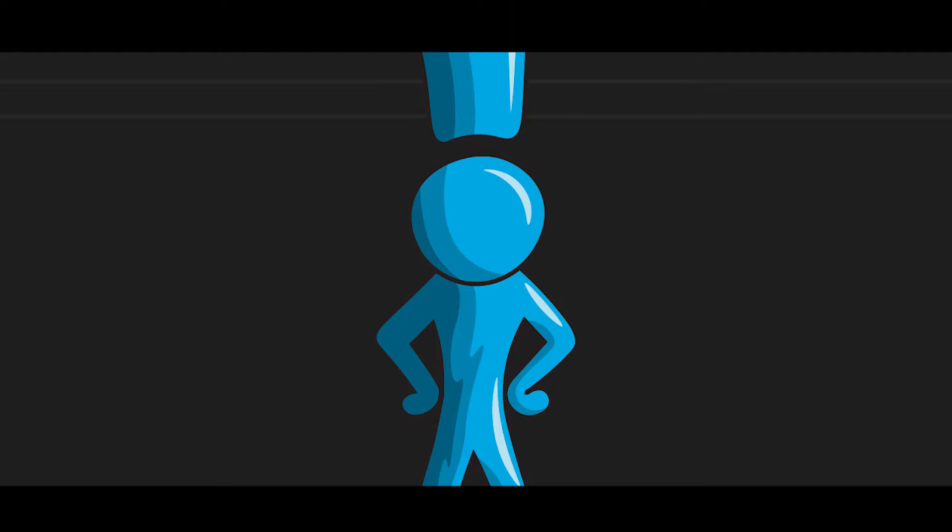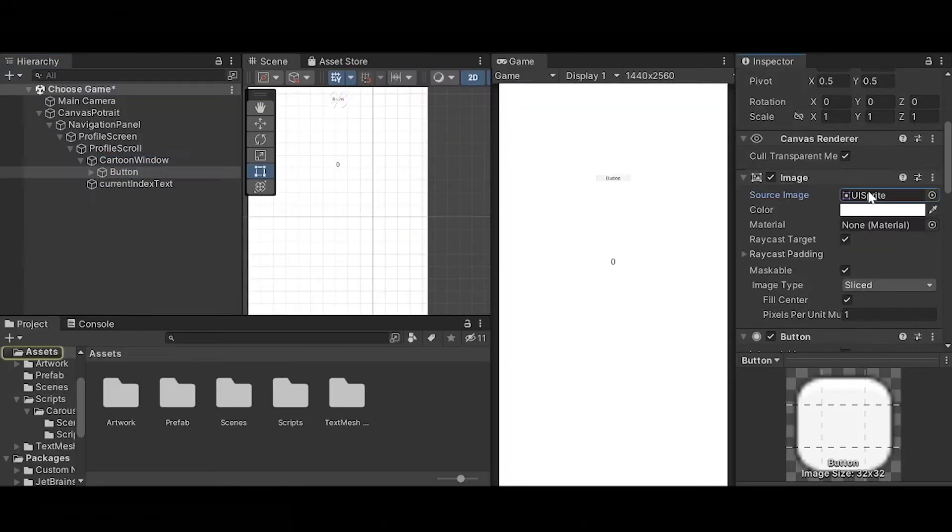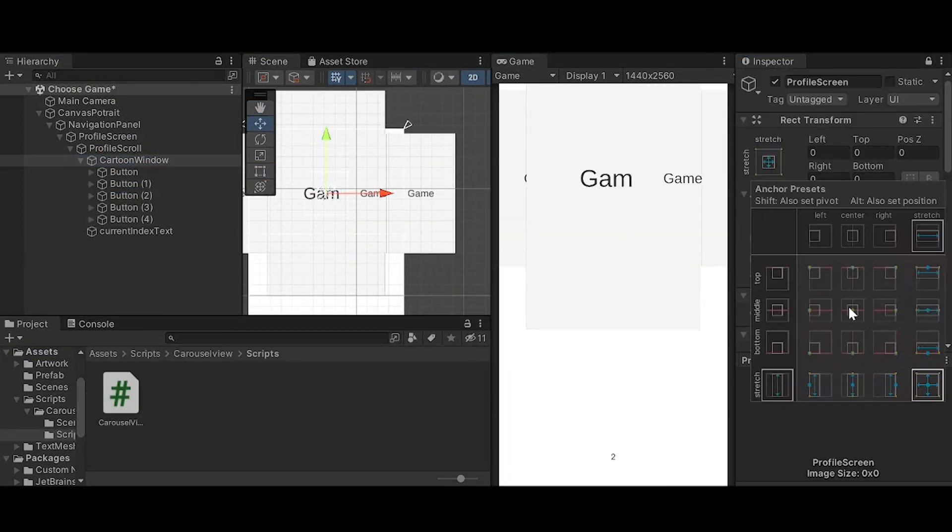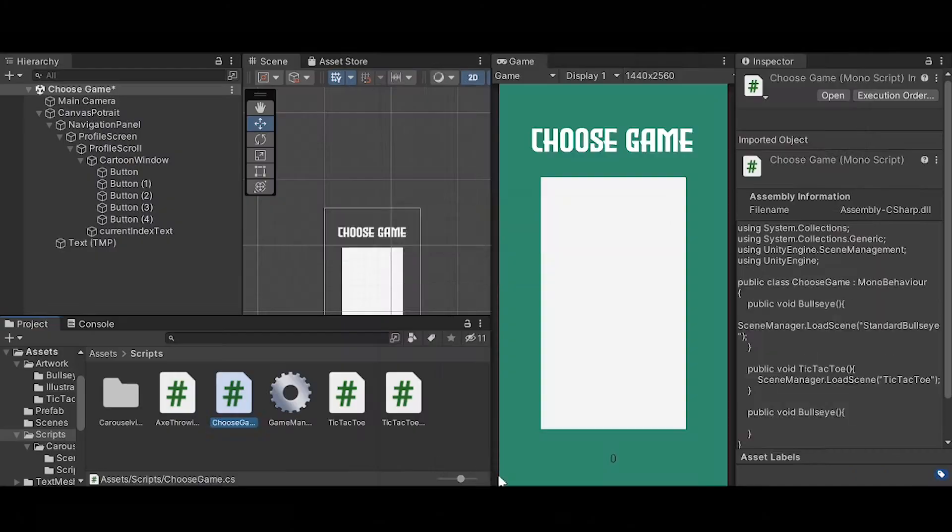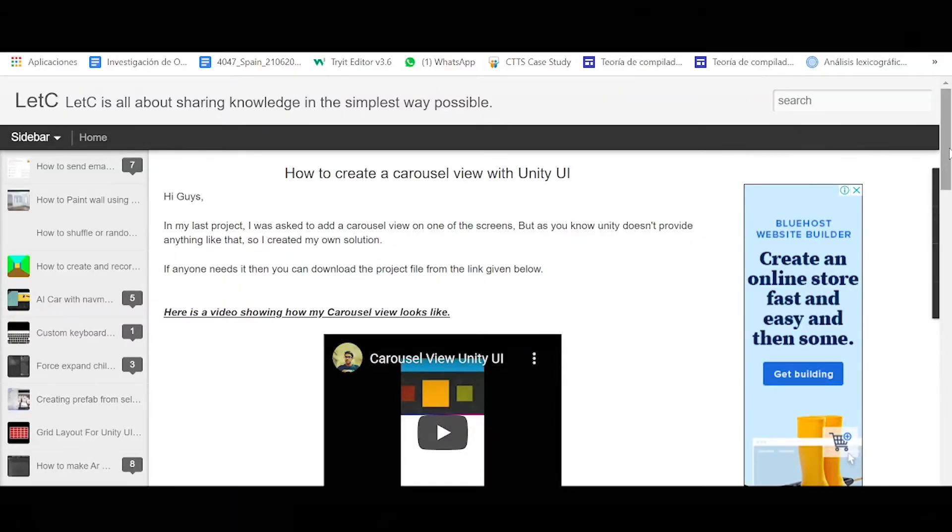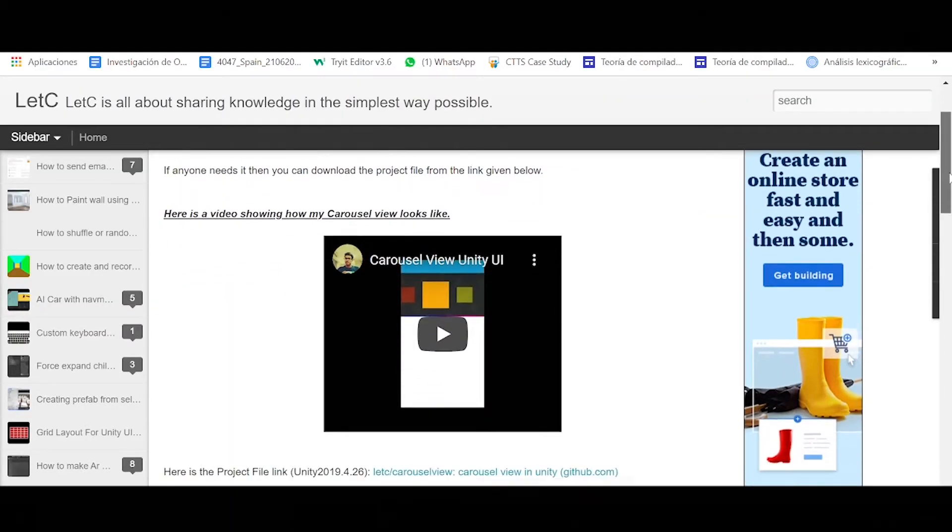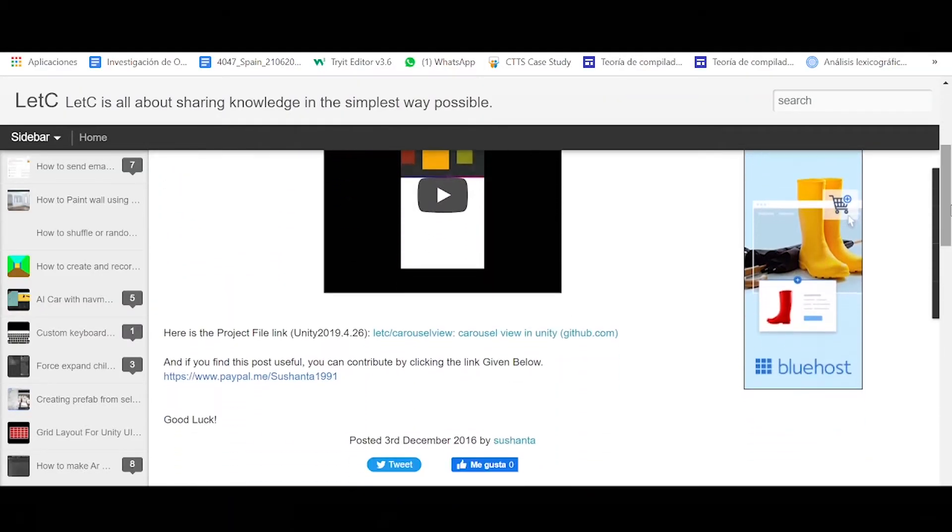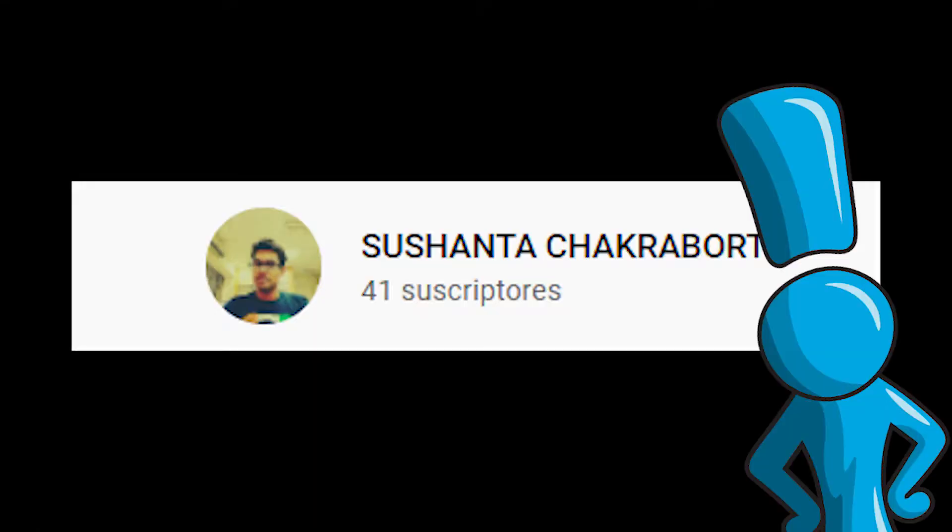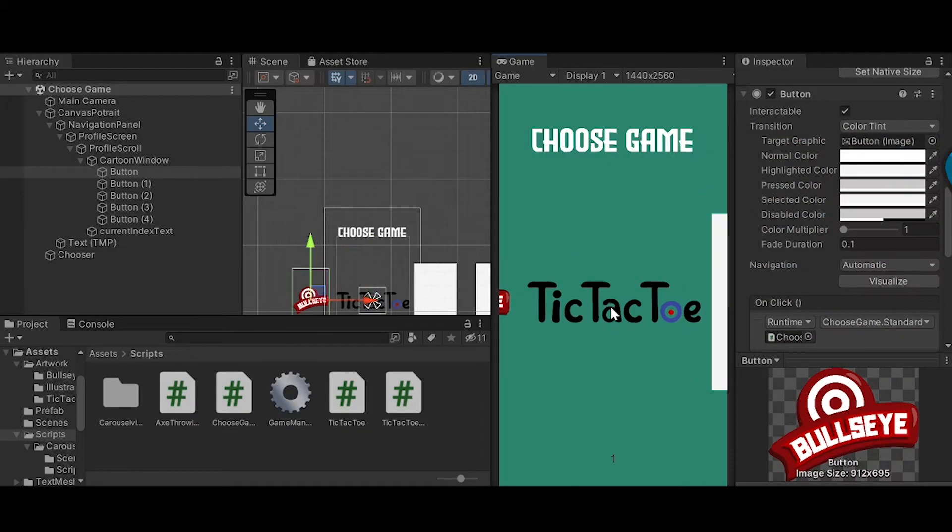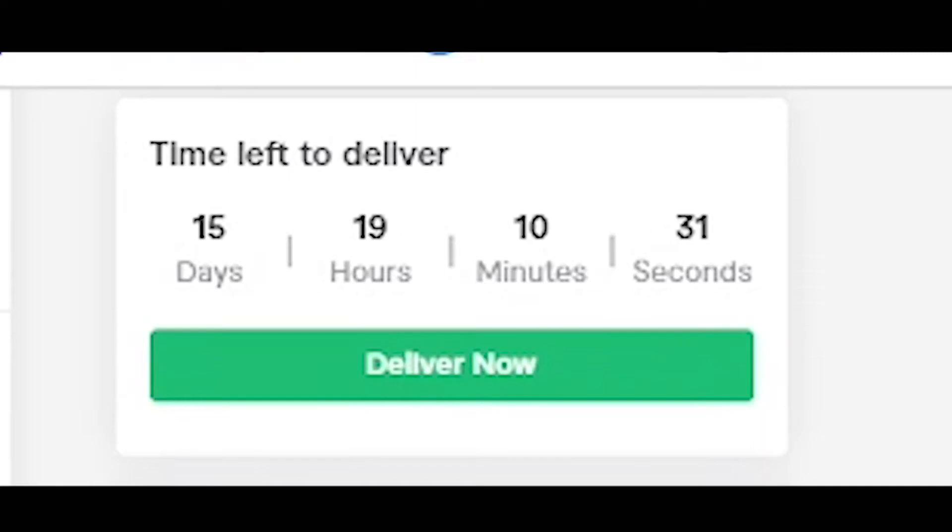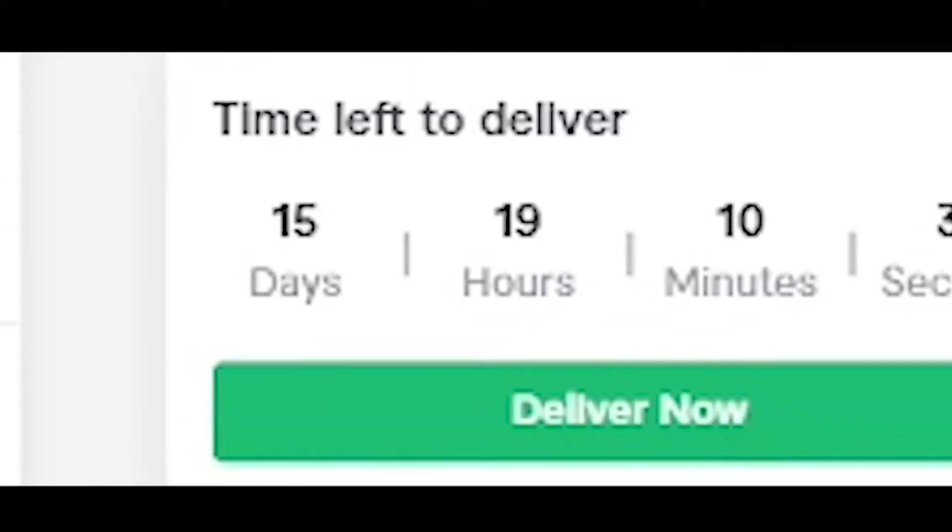And finally I made the games menu. I found this carousel view which I found very cool. So thank you very much Soshanta Checkerboardy, I definitely murdered that name. 15 days remaining, four days had gone and I sent him the APK.